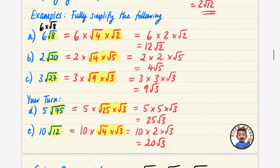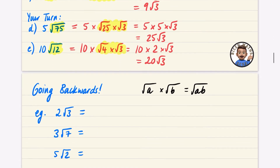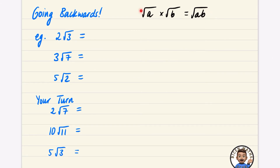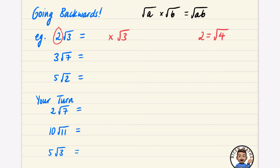In this same video we're going to do a couple of bits about going backwards — converting an expression like this back into a single square root, just in case you need that in a question. Using the law we've been working with: √3 stays, and we think about what 2 is equivalent to. 2 is the same as √4, so we replace the 2 with √4. Then using the law, we combine the inside numbers, giving √12.